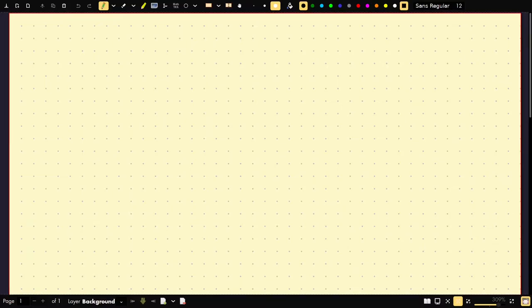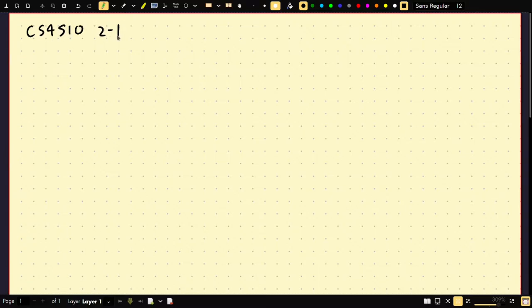Welcome to CS4510 2-1. This is the first part of the second unit. I may decide to split today's lecture into three parts. Last time I said I was going to prove that regular expressions are equivalent to regular languages.